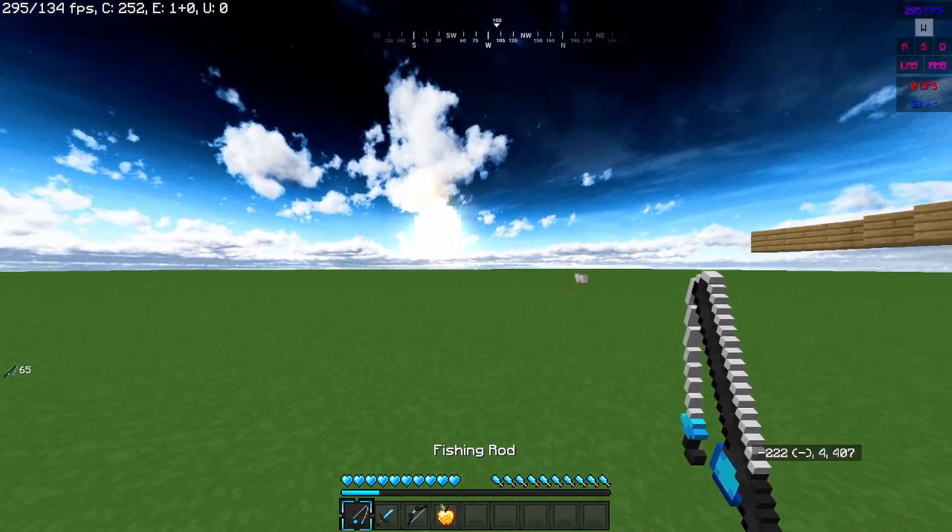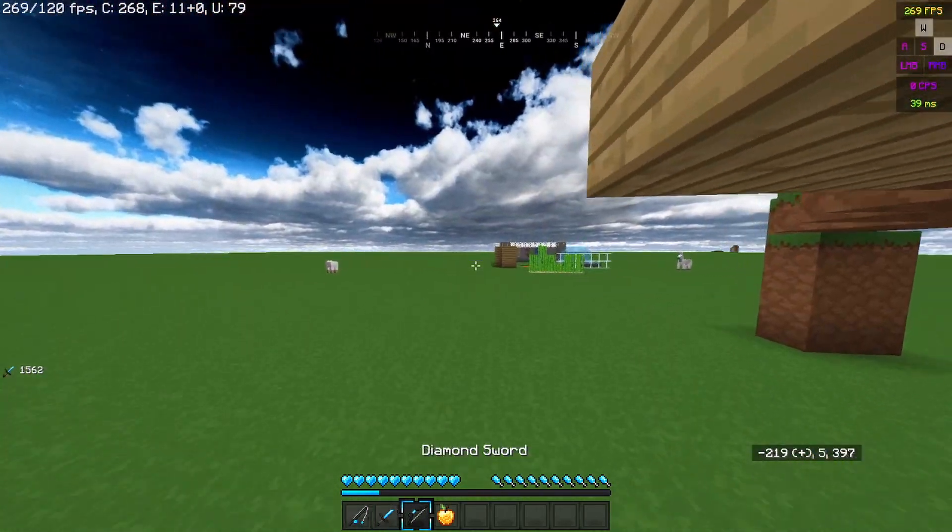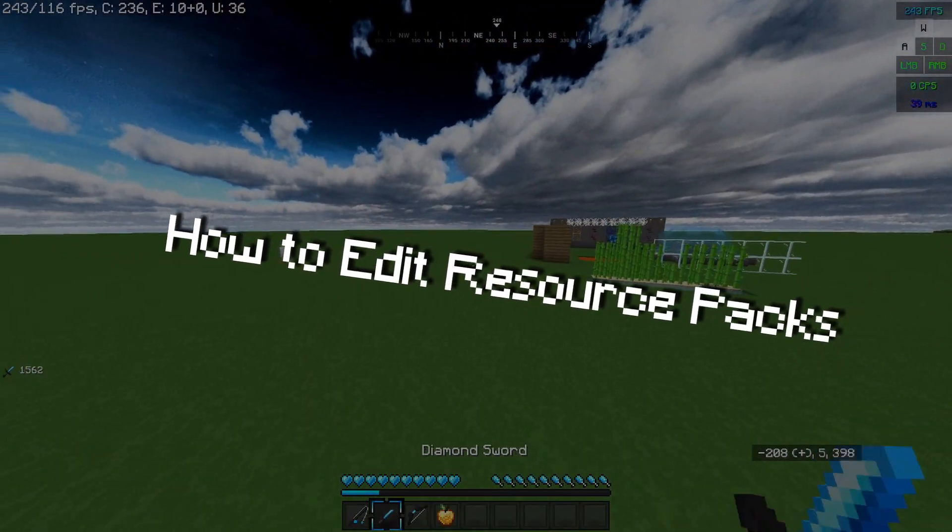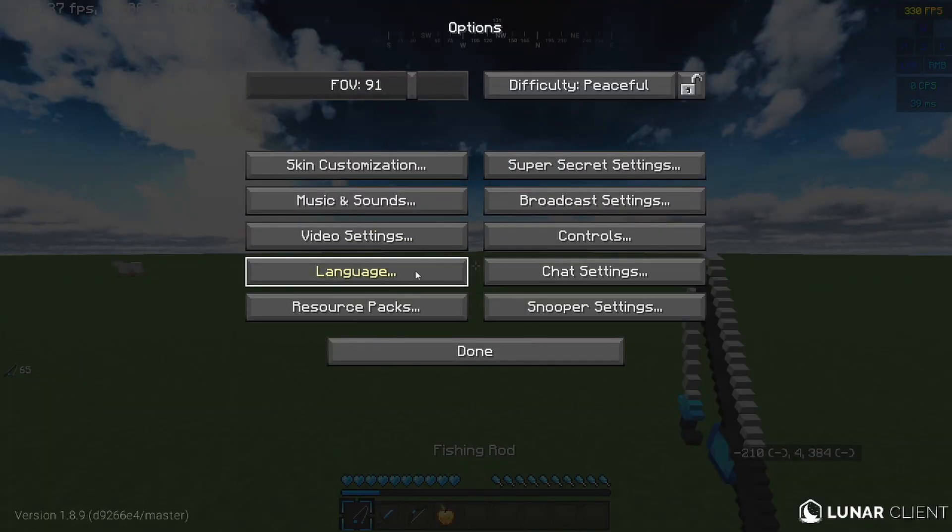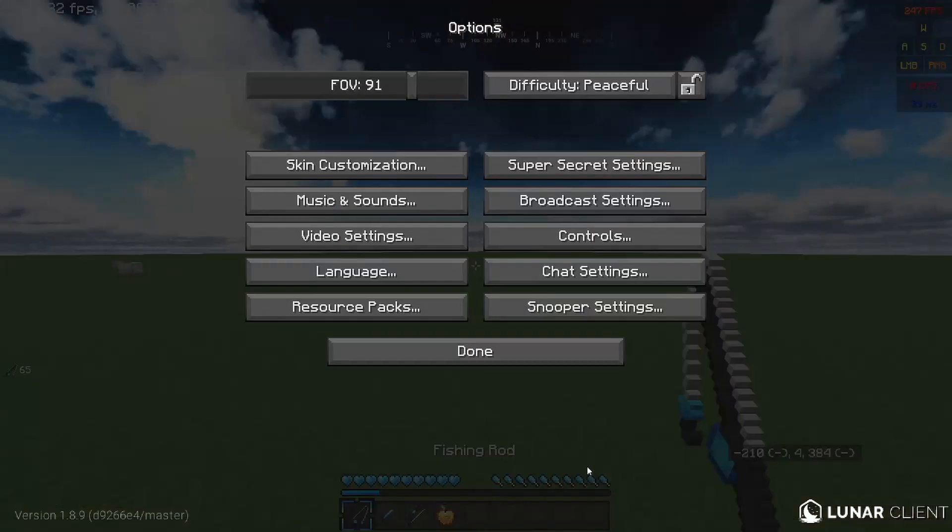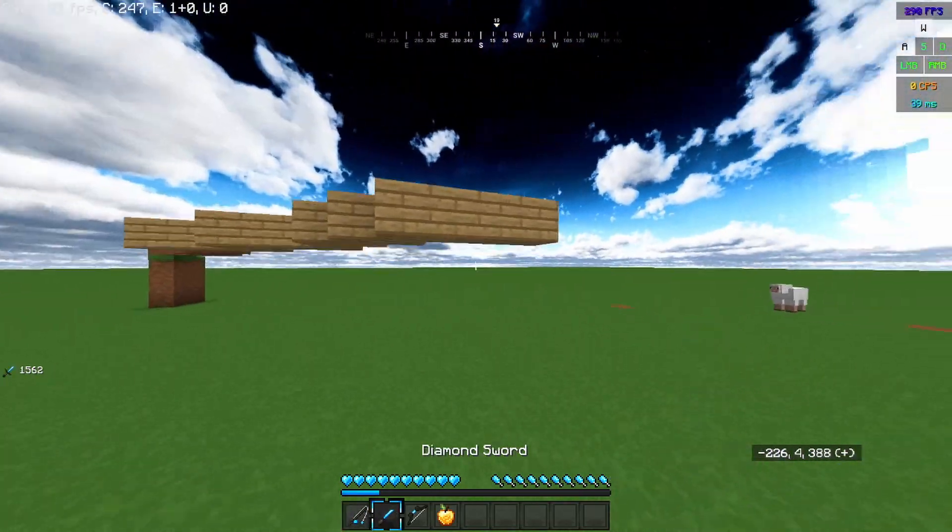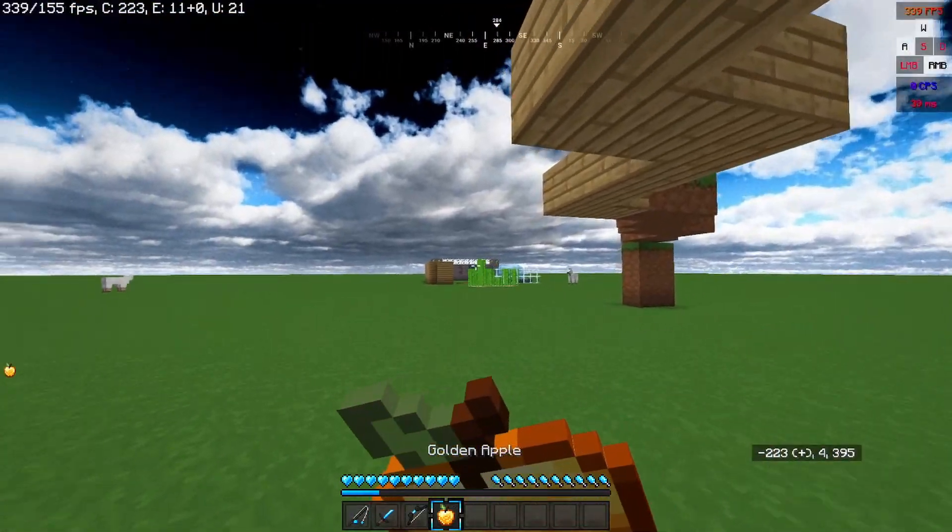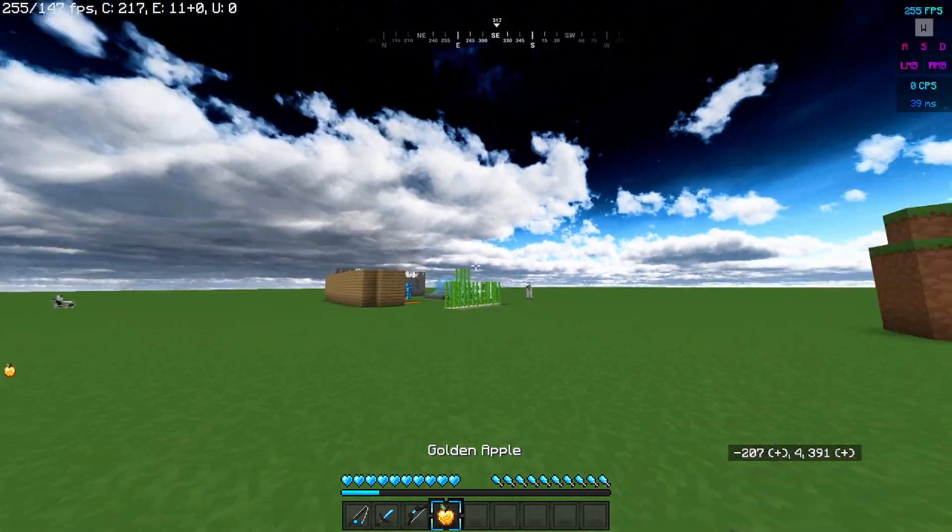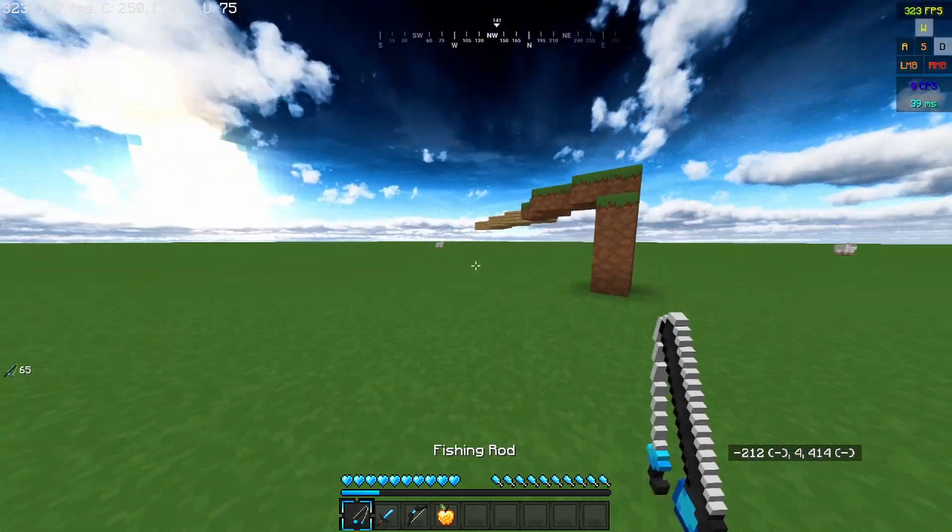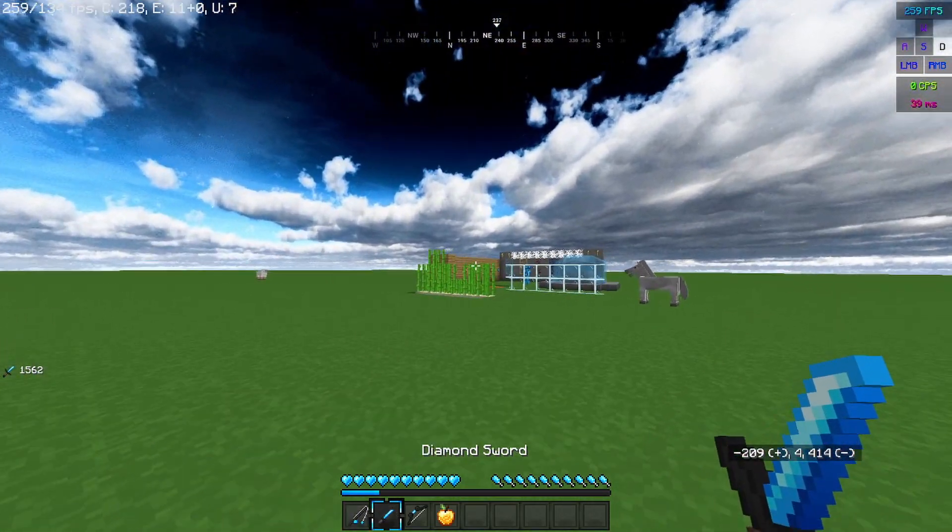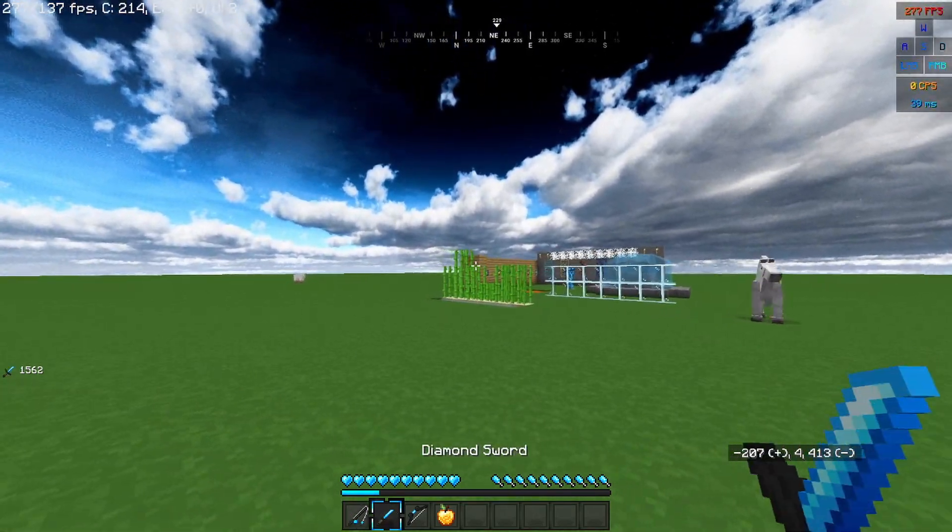Hey what's up guys, it's Kevin with Graham and today I'm going to be showing you how to customize your resource packs or edit them. The pack I'll be editing is Electric Blue, a Pax Seal 50K pack in 32x. As you can see, it's a blue themed pack but we have this golden apple which is just yellow, so I wanted to make it blue because it would look a lot better. I'll be showing you how to do this in Paint.NET and I'll have a download link in the description. It's very easy.